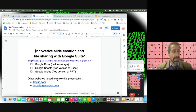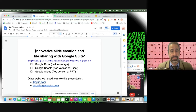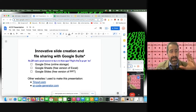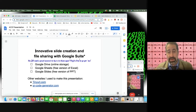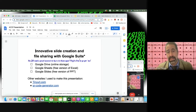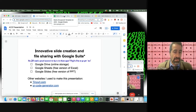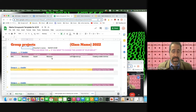Before showing the game, the presenter starts simpler. Today's topic is innovative slide creation and file sharing with Google Suite. Google Suite works especially well when a school has everything configured with Gmail accounts for all students, providing a secure setting. Even without that, many functions are available for free with a personal Google account.